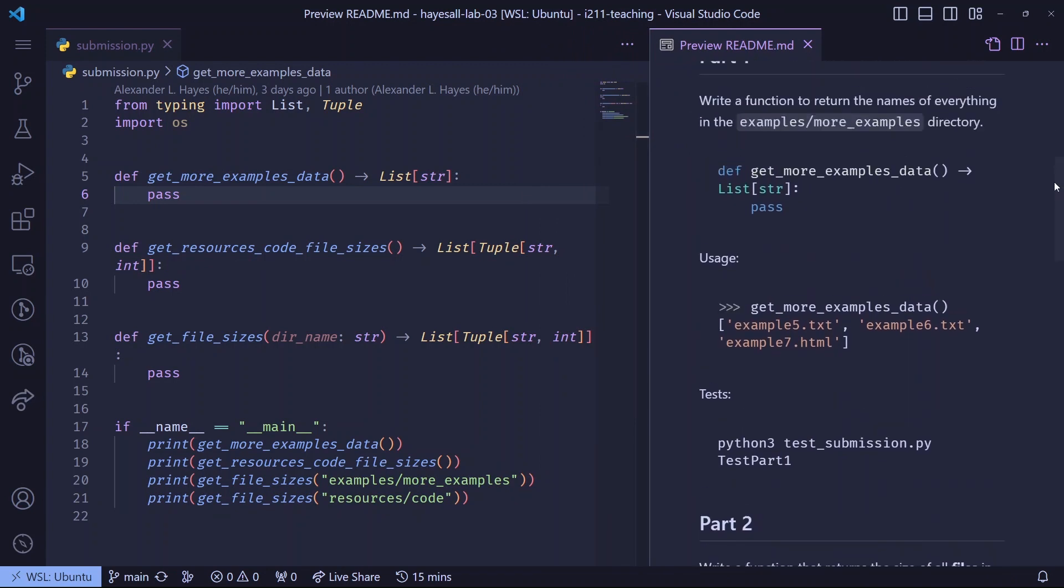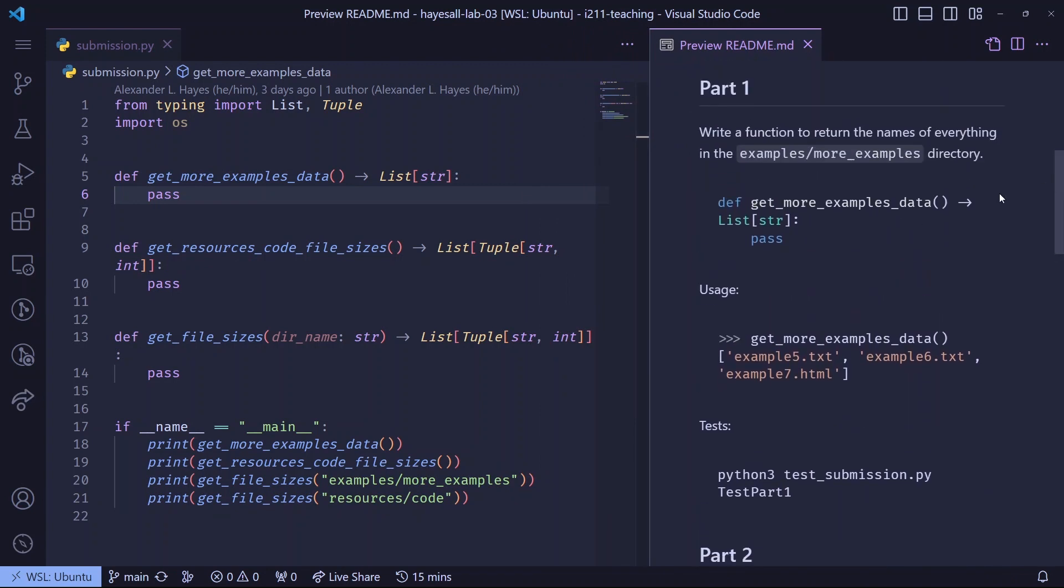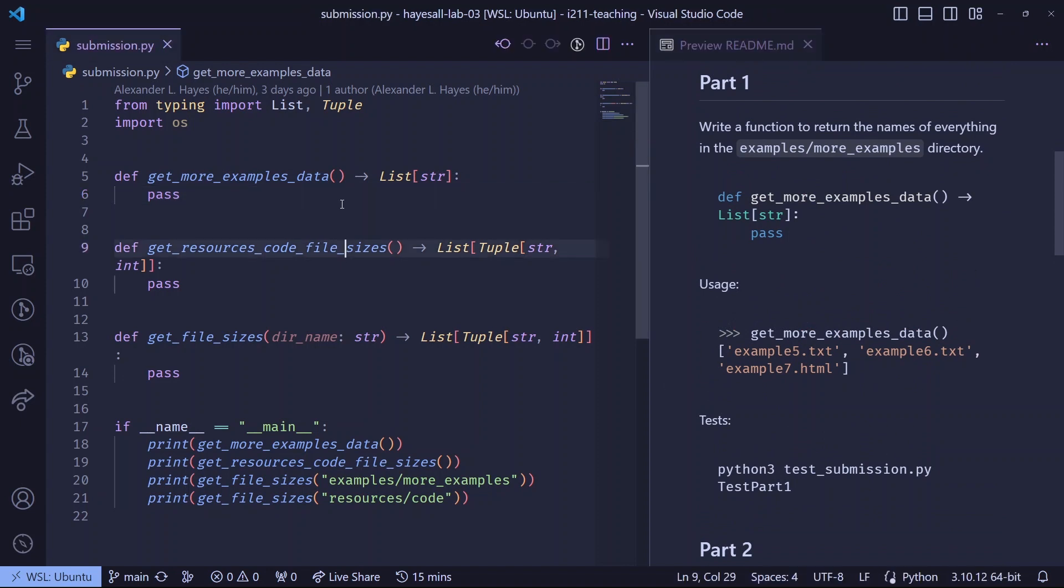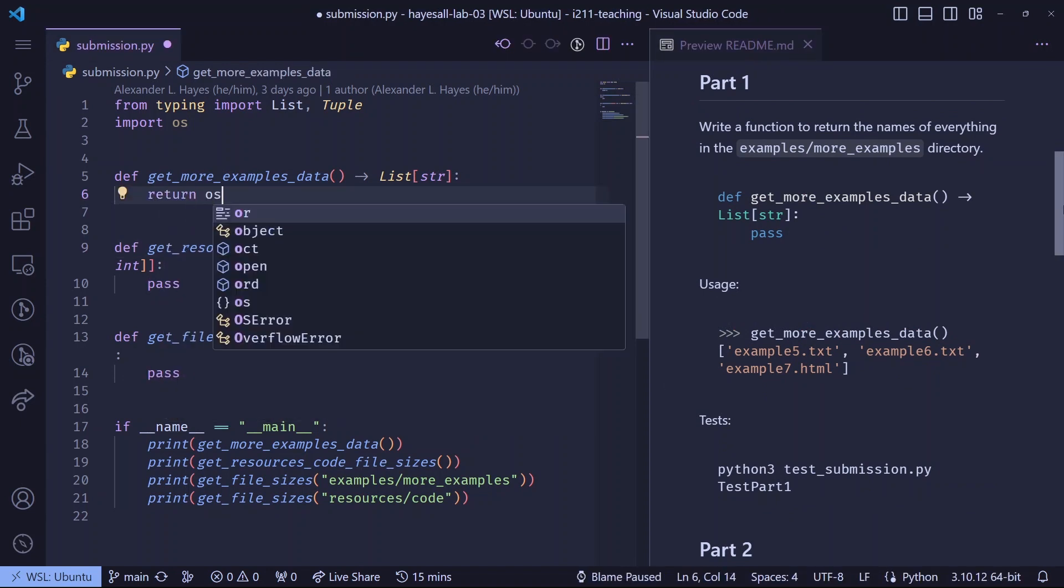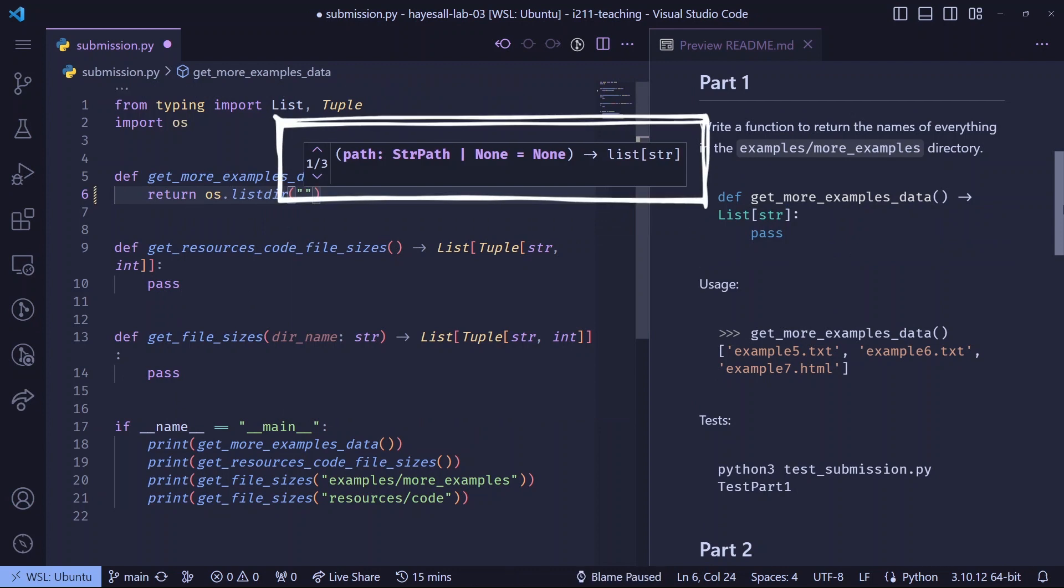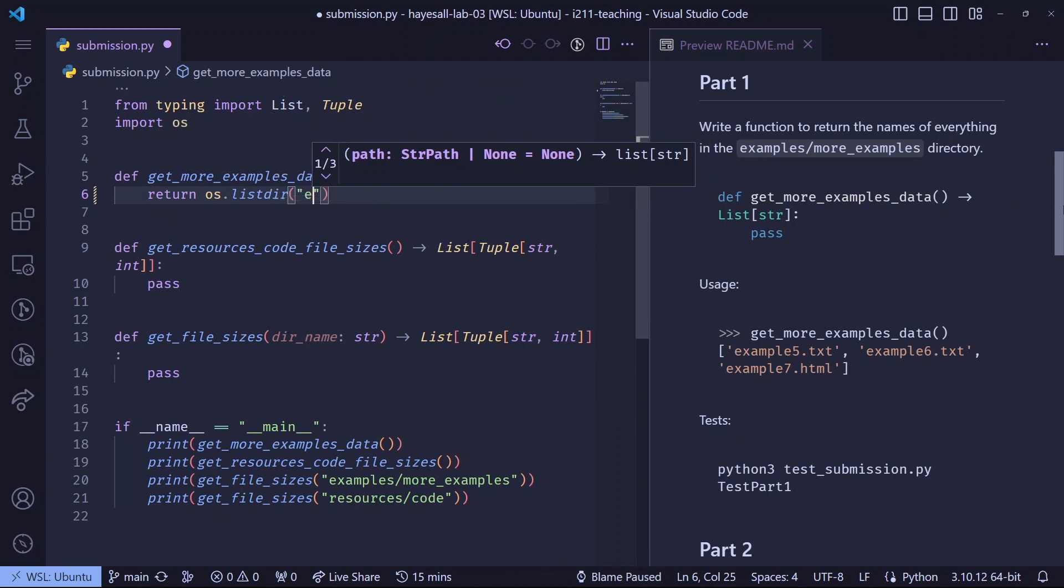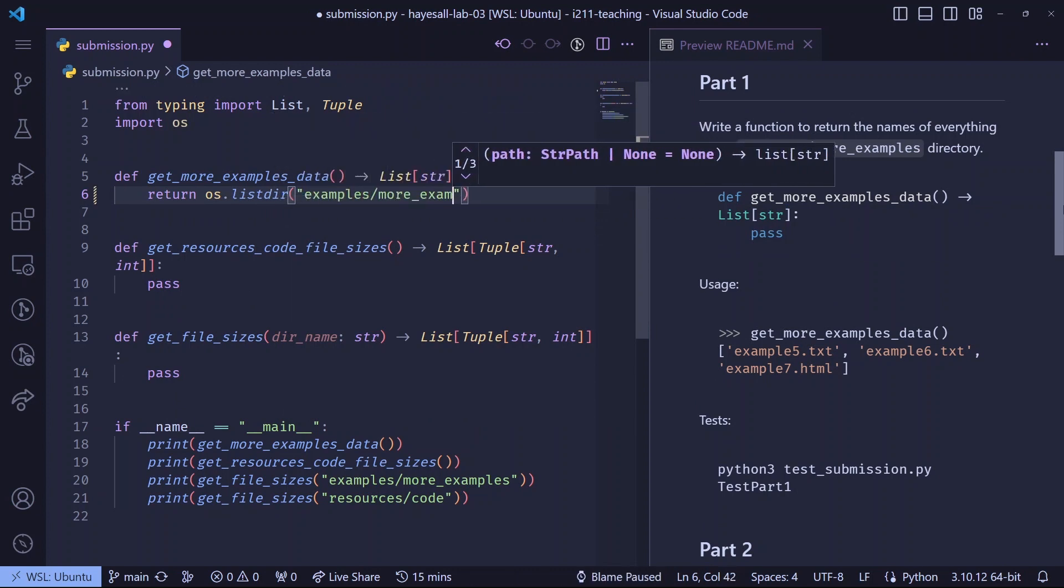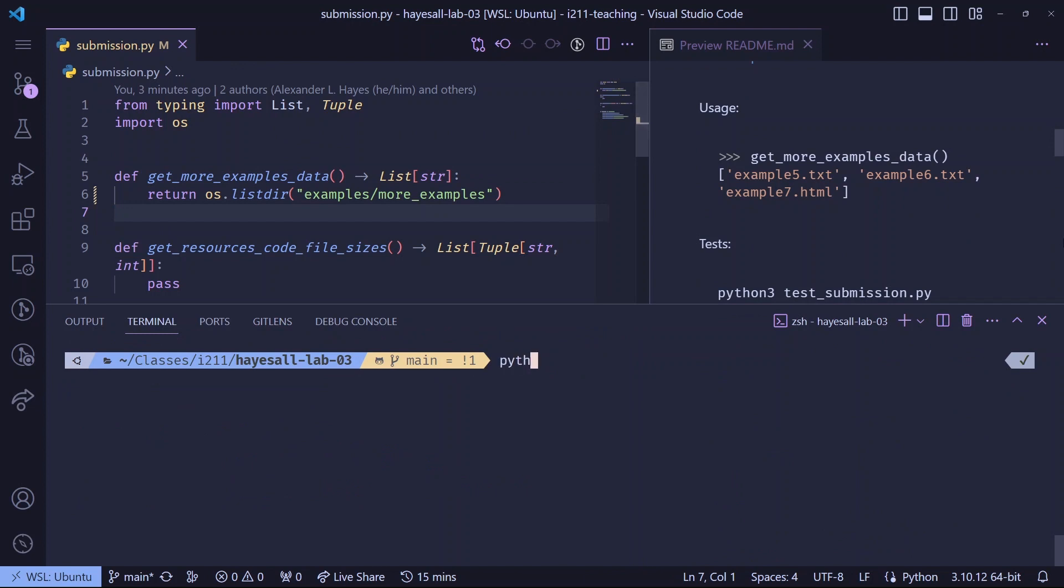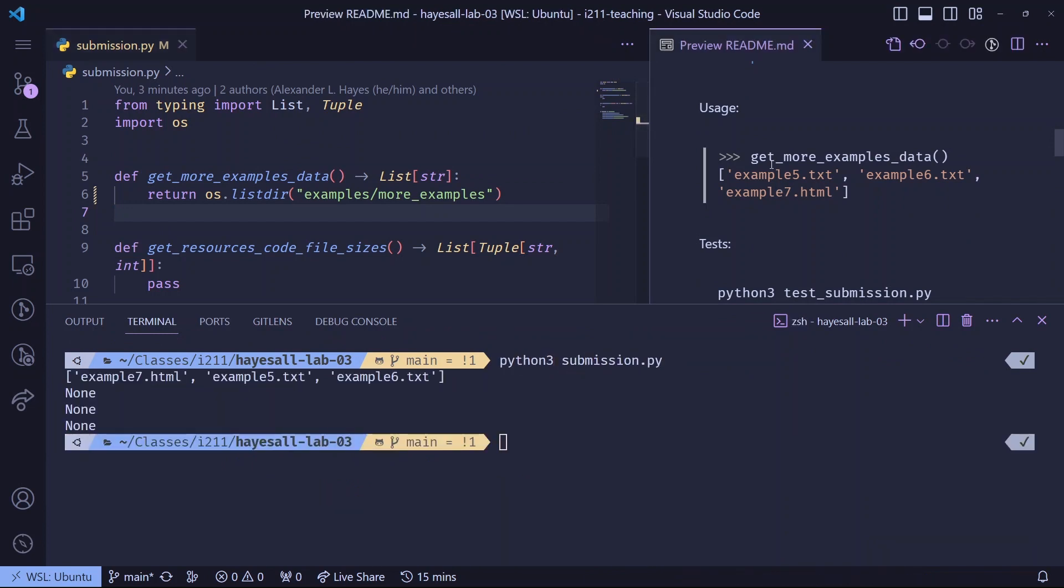This first function asks us to return names of everything in a directory, which we can do by returning os.listdir. Say thank you to PyLance for reminding us how this function works. Now, hopefully when we run this, we get something close to the expected output, and this looks reasonable.